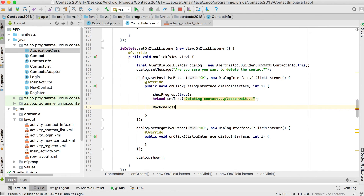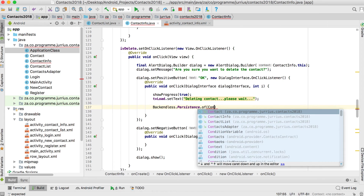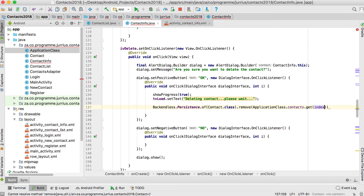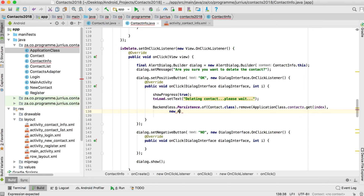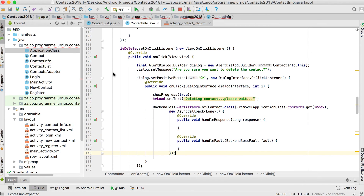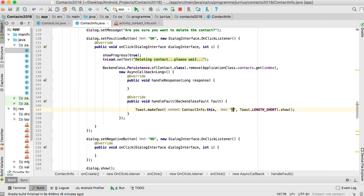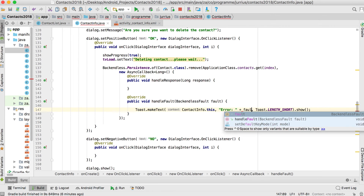To delete the contact from Backendless, we call Backendless.Persistence.of(Contact.class).remove, passing the entity from applicationClass.contacts.get(index) and a new AsyncCallback. In handleFault we show a Toast with 'Error' plus fault.getMessage.